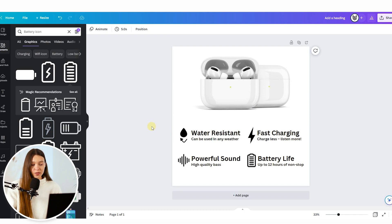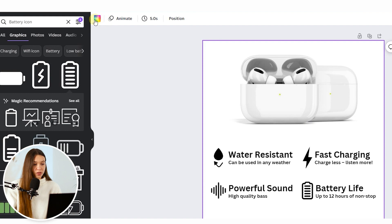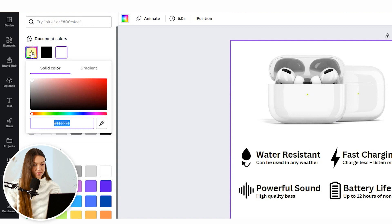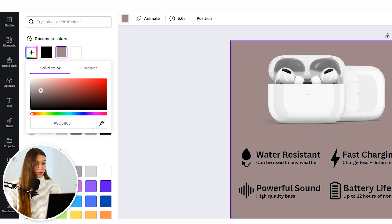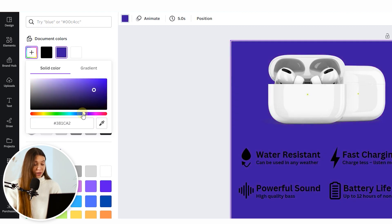Our final step will be adding color to the photo. To add a color for the background, click on the background, then click on the colorful square in the top menu bar, and click the plus icon. This will let you choose any background color that suits your brand perfectly.